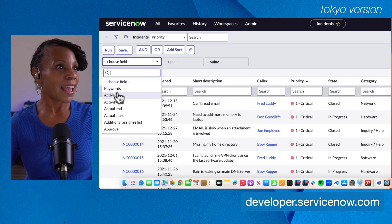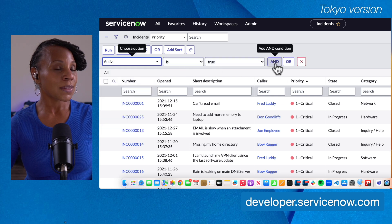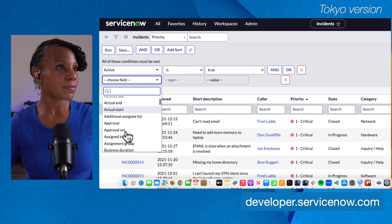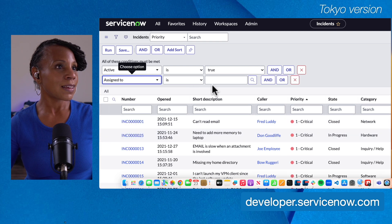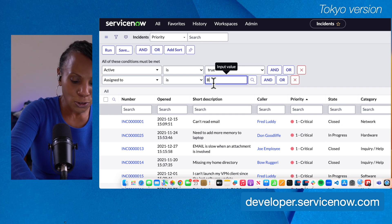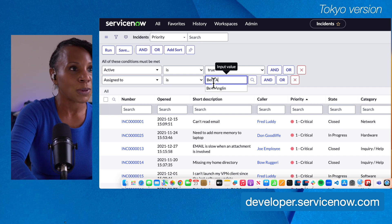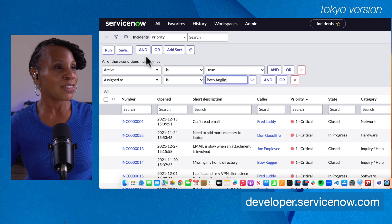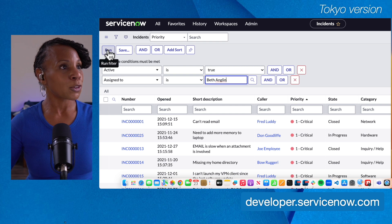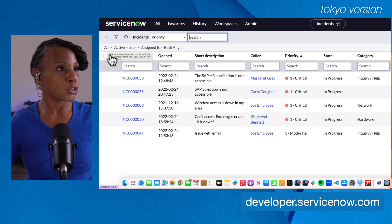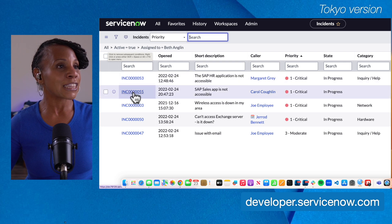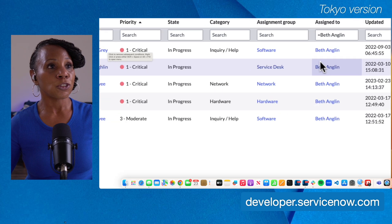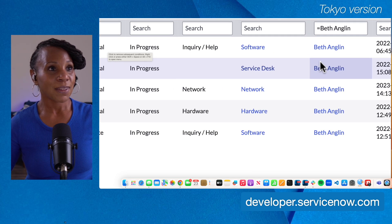Let's go ahead and set up a filter. We'll select Active is True, and Assigned To is Beth England. You can certainly follow along in your own personal developer instance for some great hands-on experience. To run this, we'll select the Run button at the very top in the condition builder toolbar. Now we have a list of records — a subset of data that are active and all assigned to Beth England.